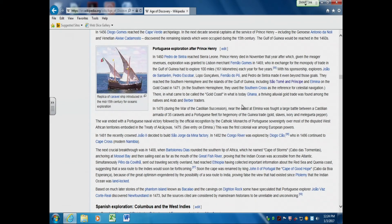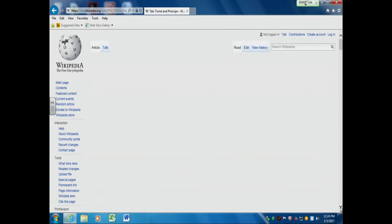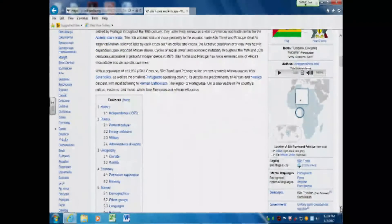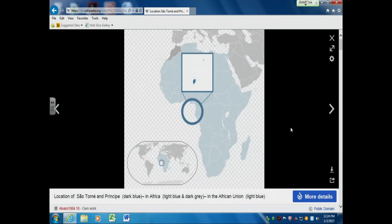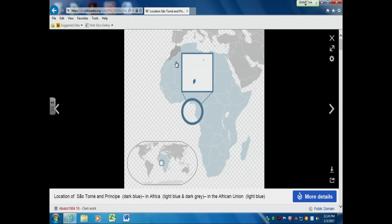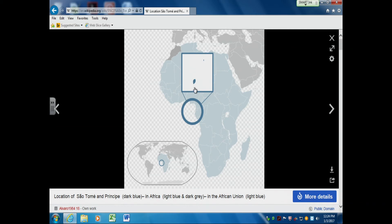The Portuguese worked their way slowly around the coast of Africa. A major turning point occurs in the 1450s. The Portuguese had made inroads and had the islands off the coast. As they came around, they found two unoccupied islands — Príncipe and São Tomé.